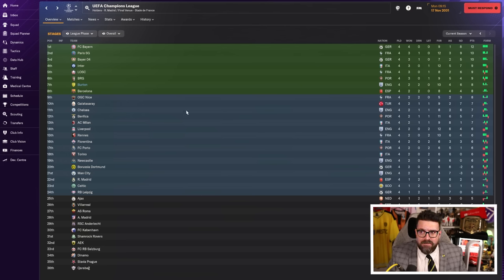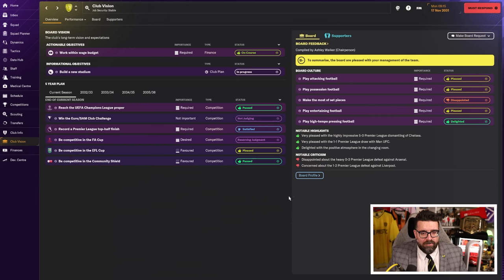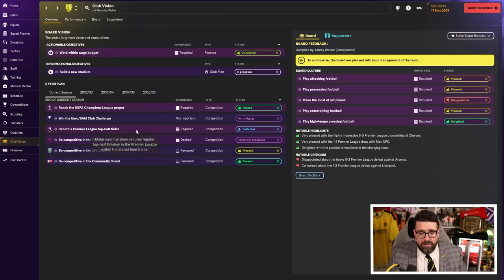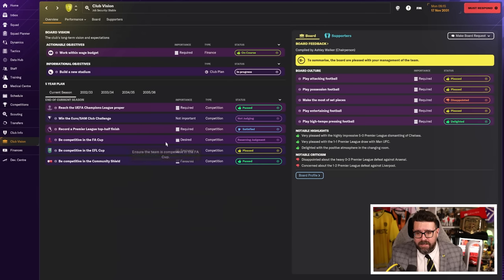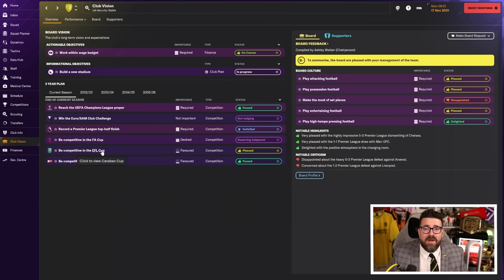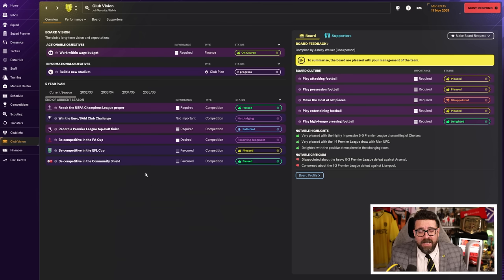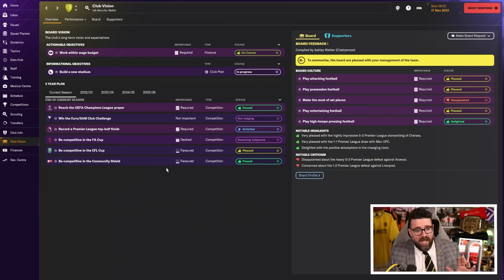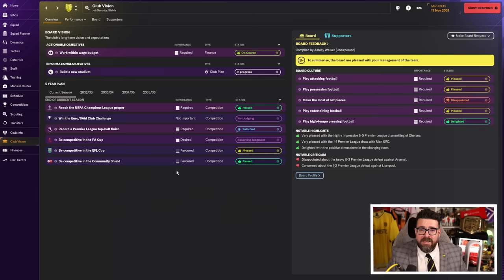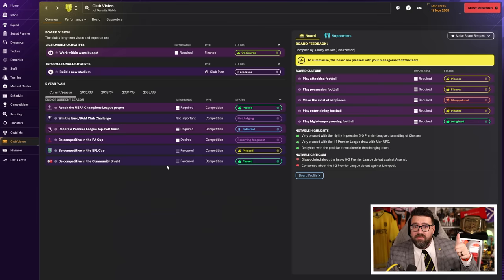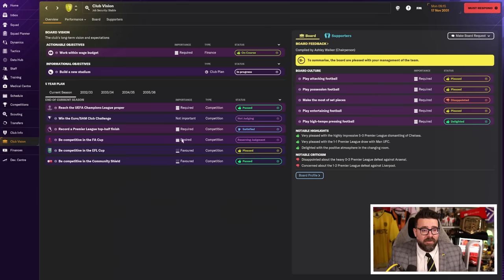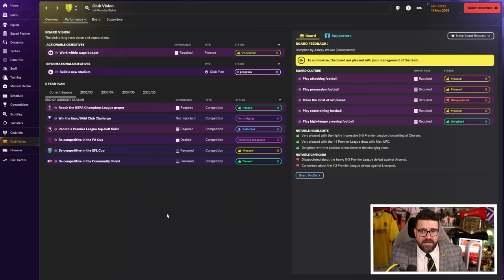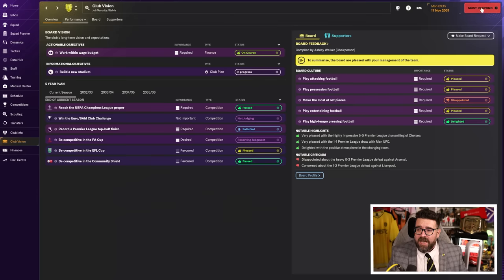All of which led me to just start having a look at what other jobs might be out there, because the board are looking for me to finish top half and we might not. What I don't want is things to end on a sour note here at Burton. If I can leave having just won the Europa League, delivered other trophies, got them in the Champions League, and give them enough time to bring in a new manager, I think that's a positive. I had a look to see what was available, and one job really stuck out.